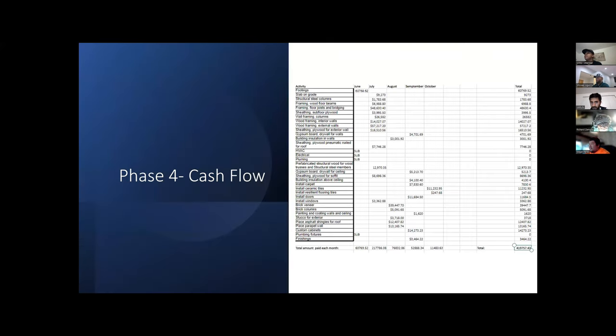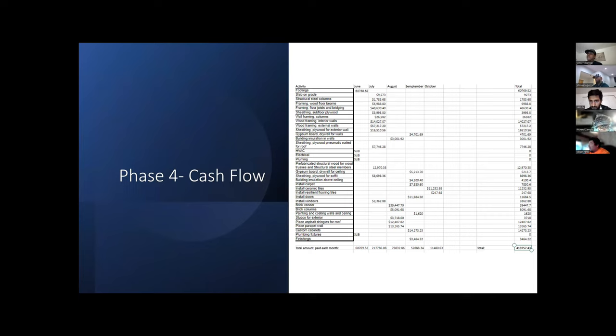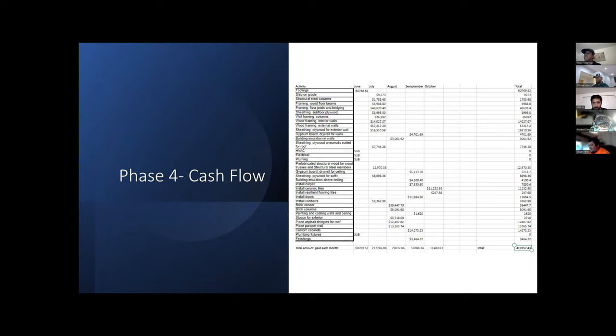Phase four was our cash flow. The cash flow was used to show how much money had to be paid by the client every month in order to keep the project going.